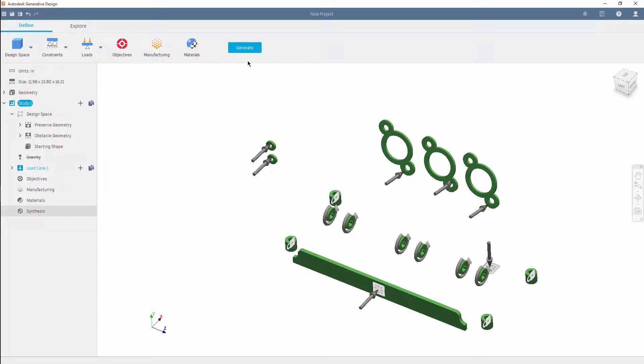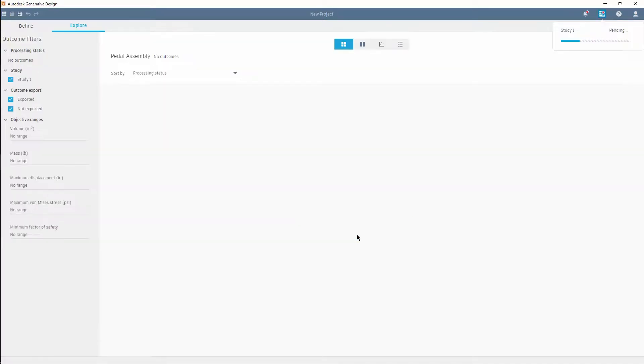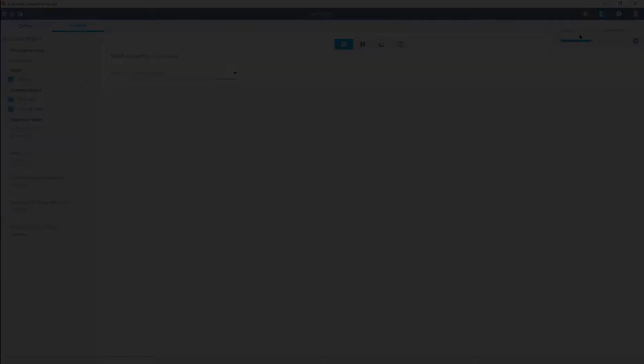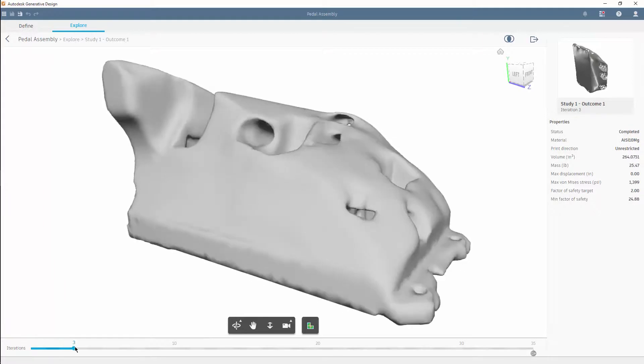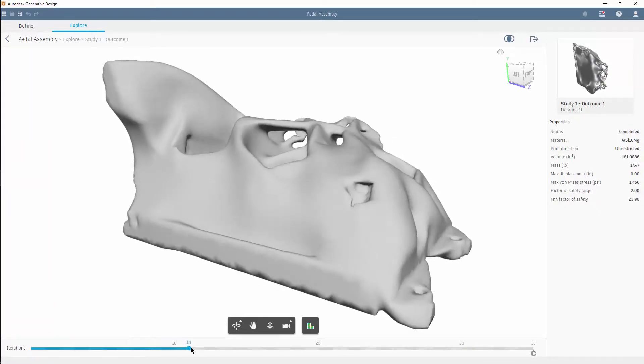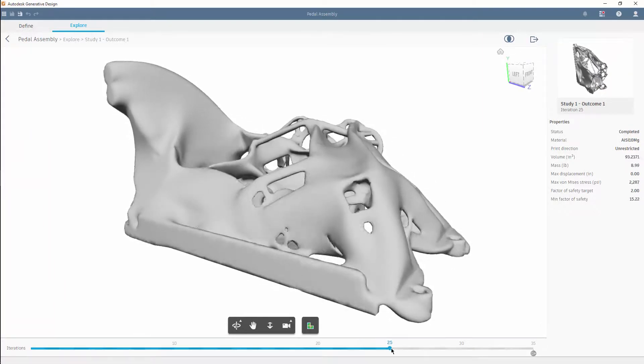From there, you begin generating the outcomes, and even though generating tens or hundreds of potential solutions is processor intensive, it will go unnoticed by the user as it is solved in the cloud. This allows the designer to stay productive, and will ensure those results are available faster.